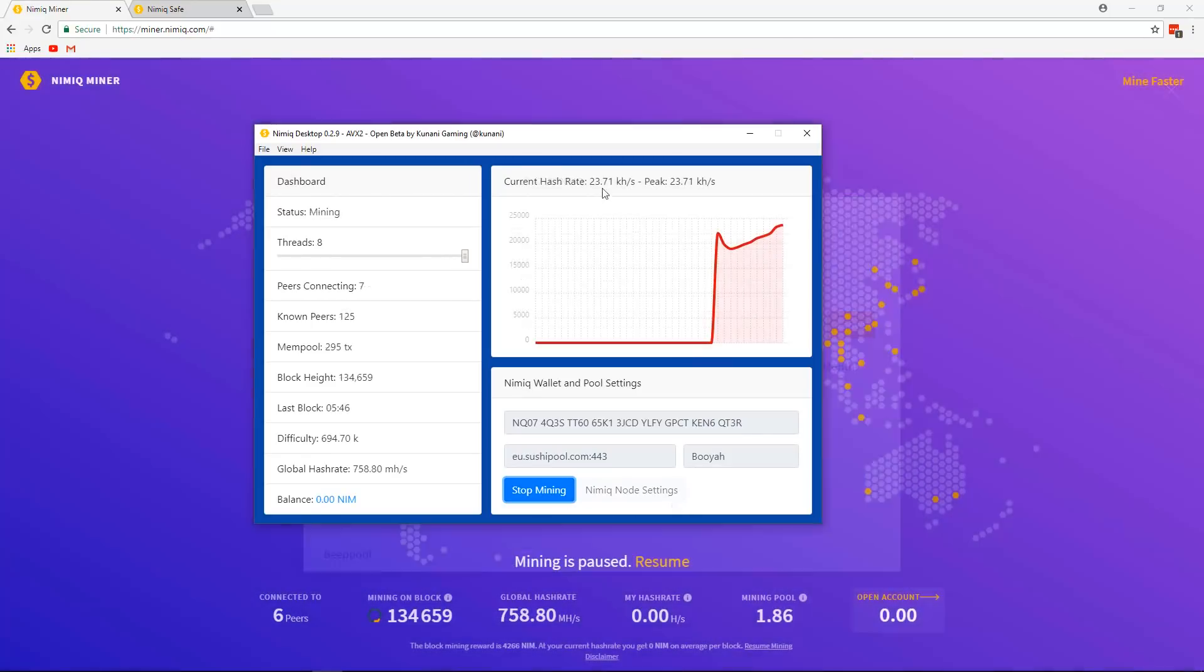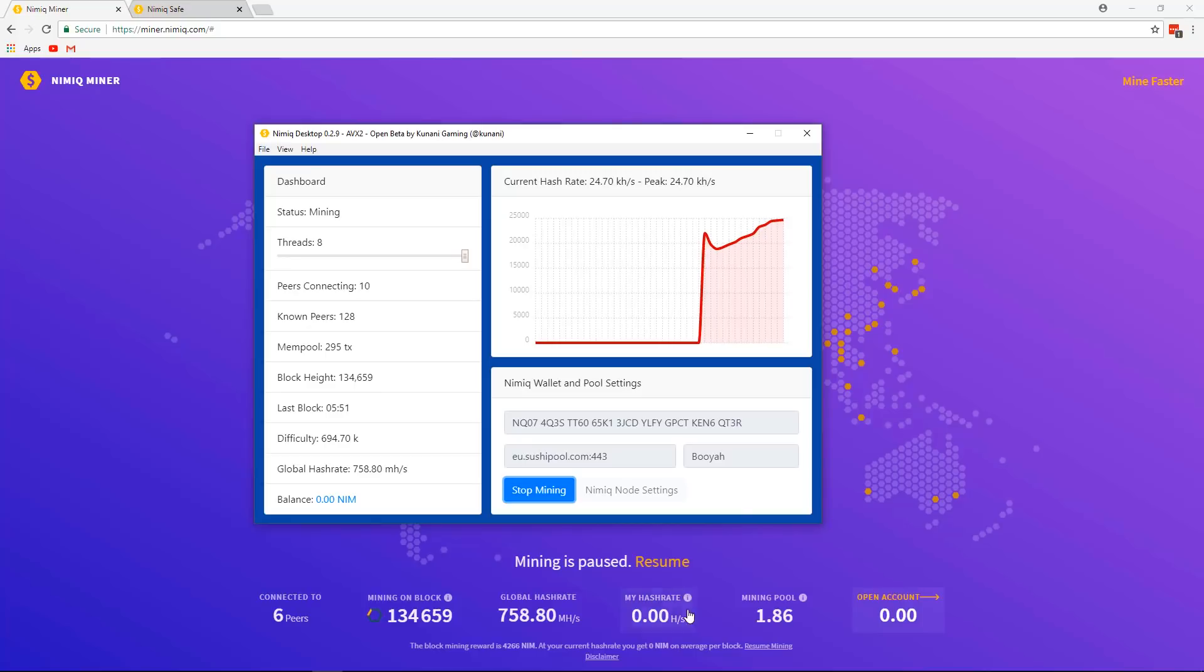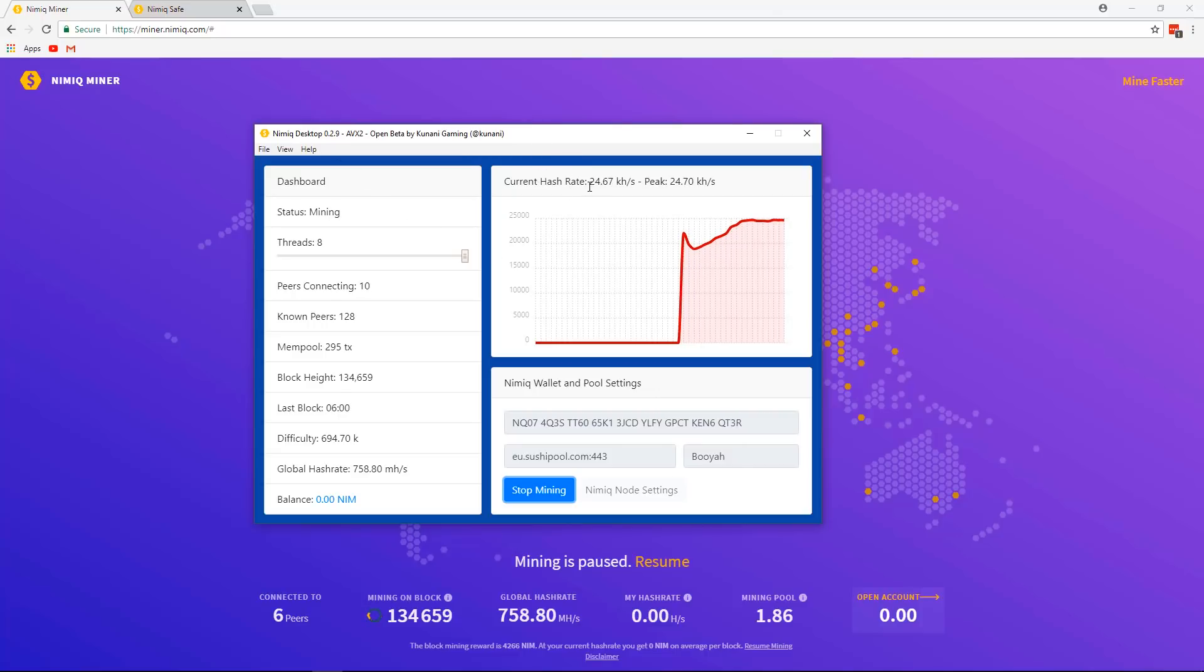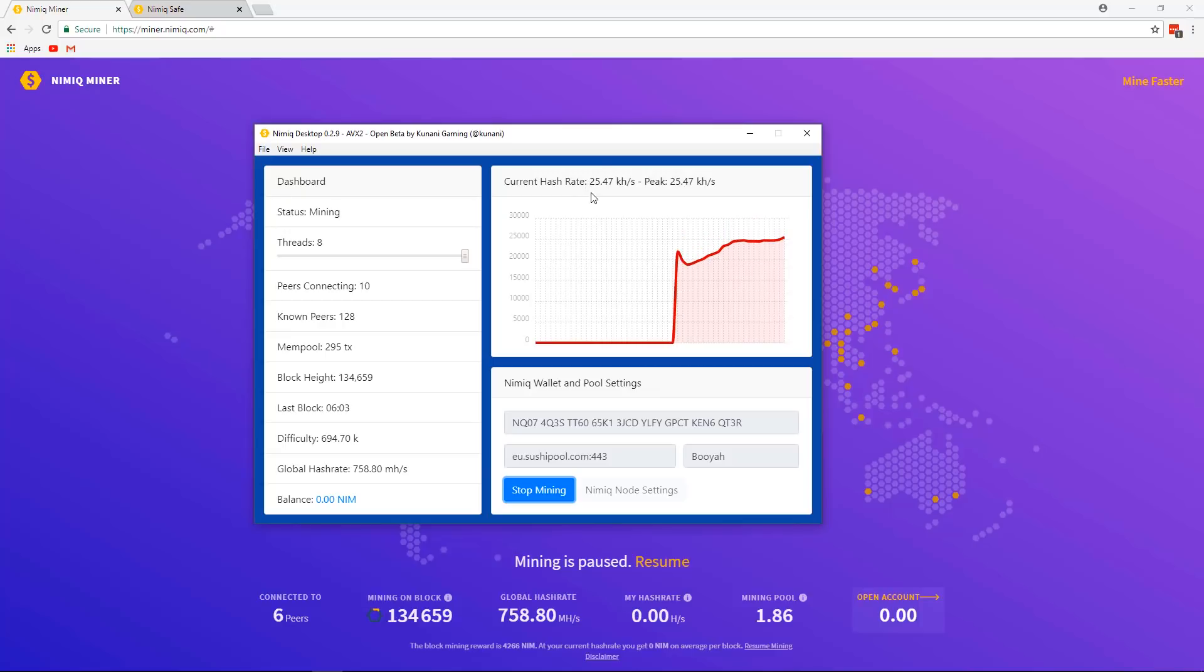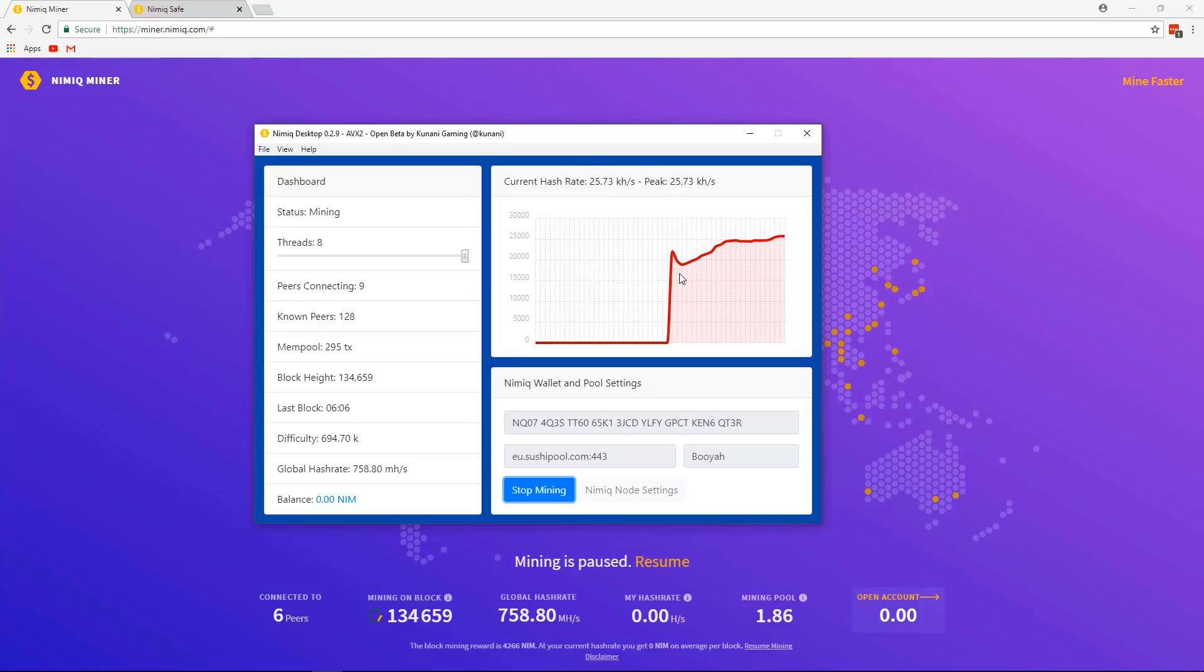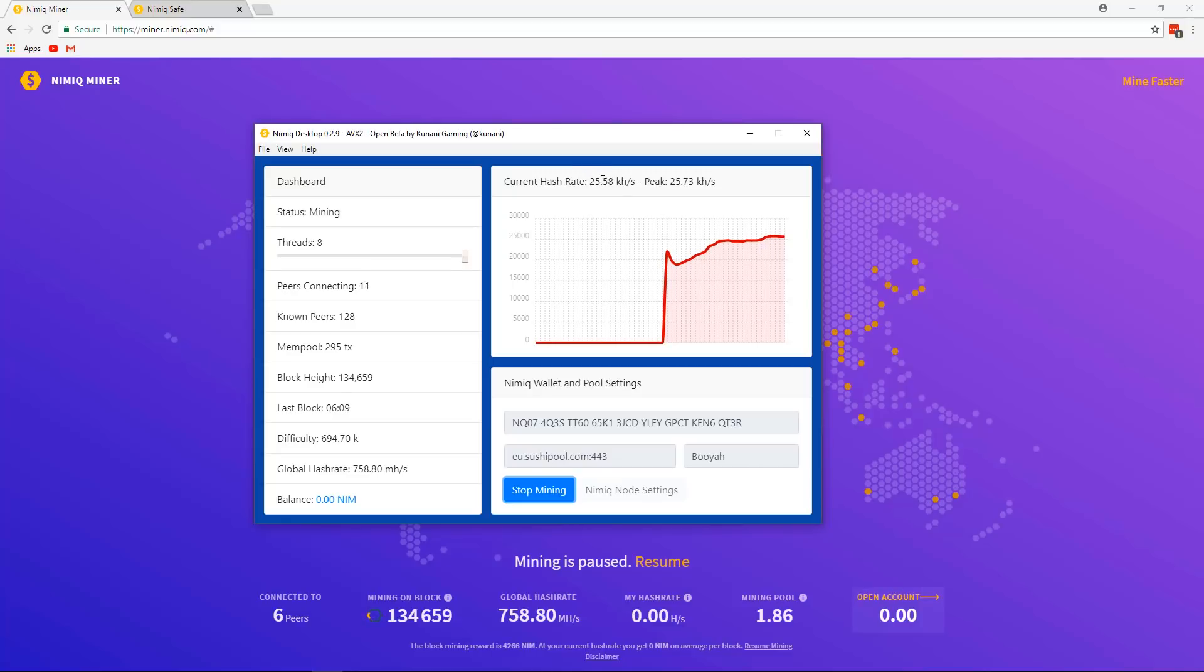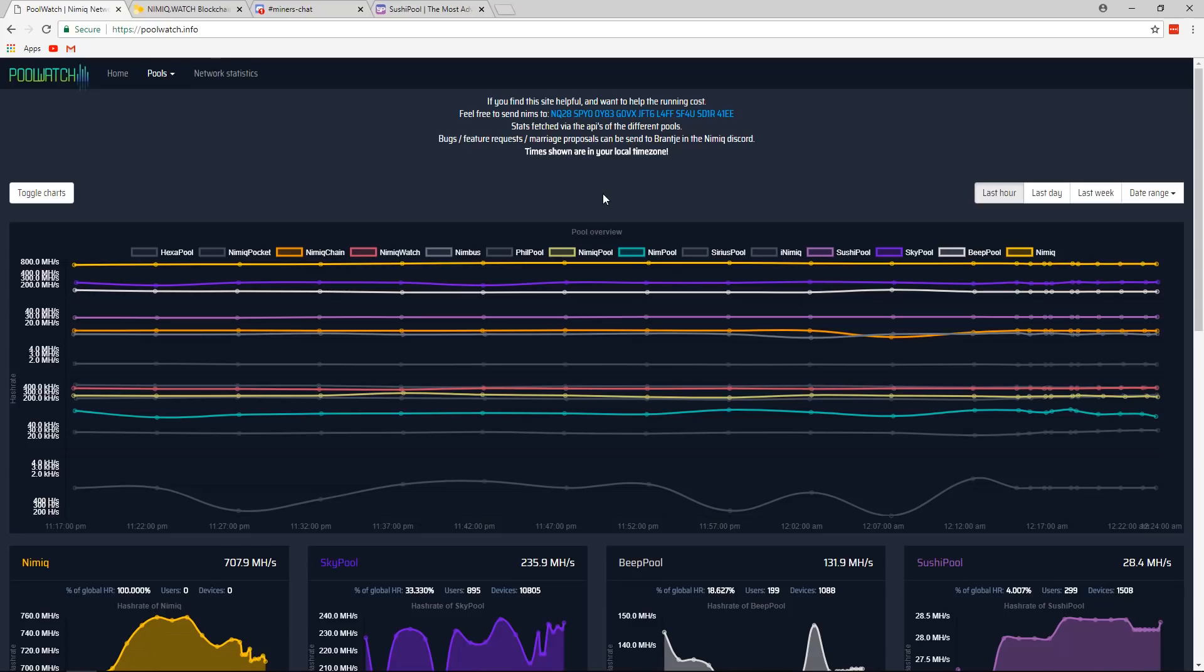And there goes our hash rate. So if you remember from the browser mining, I was getting about two to three kilohashes, but using the Nimic desktop, I'm currently getting 24. So that's a substantial amount more. And this kind of fluctuates. It goes up and down, but for the most part, it's going to be much faster, much more hash rate.